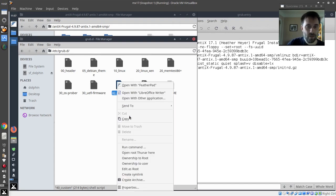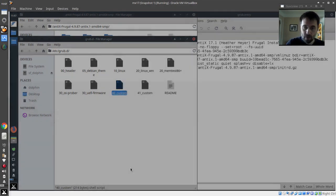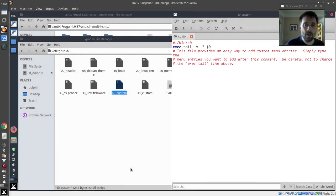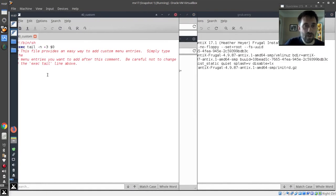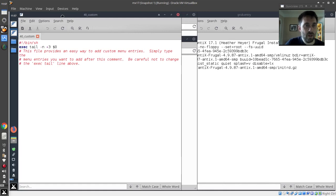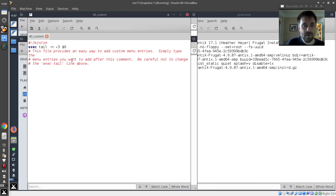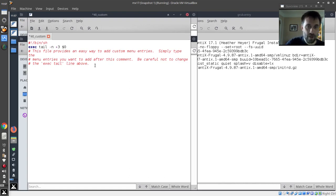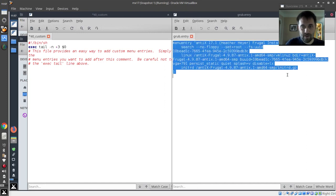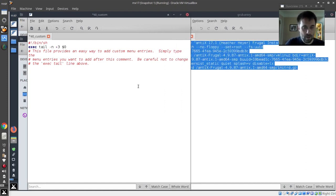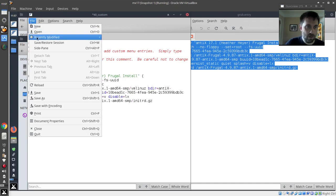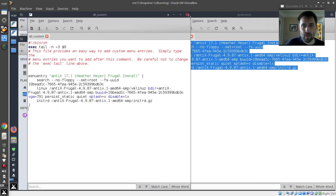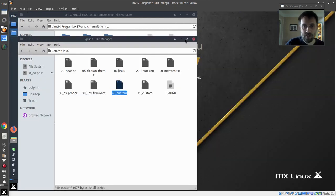So we're going to edit that as root. And the root password. There we go. You can see, it tells you what to do in this file. This file is an easy way to add custom menu entries. Simply type the menu entries you want after the comment. Be careful not to change the exact tail line above. So no problem. Two enters. I'm going to select everything out of this one. Control C. Control V. A little save action here. That's done. Close that.